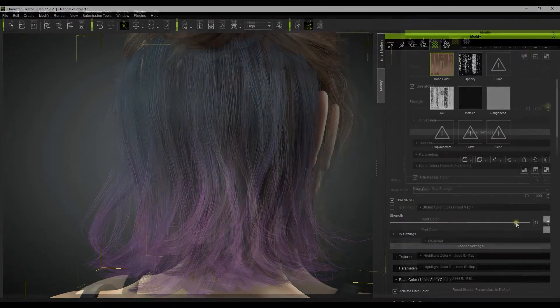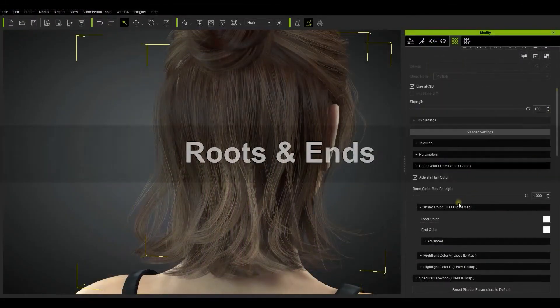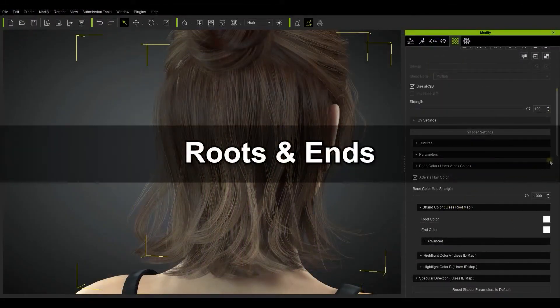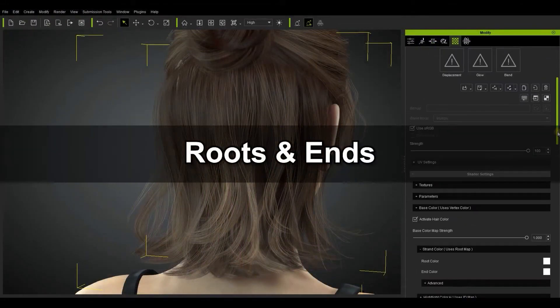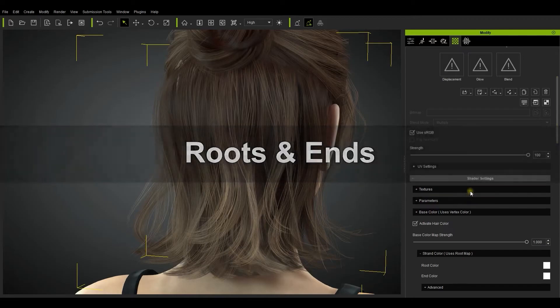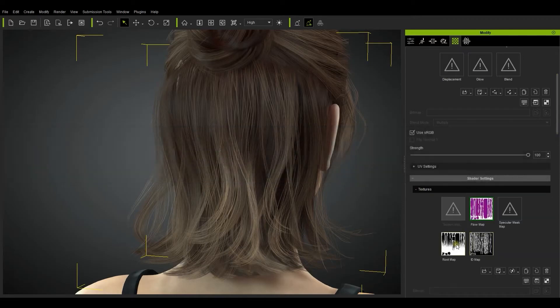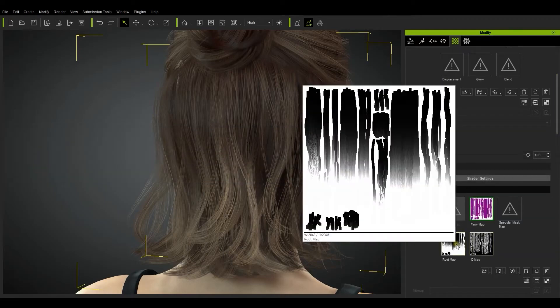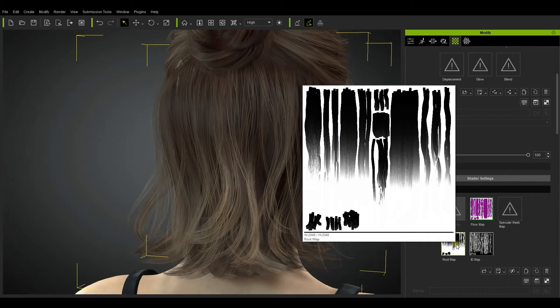Let's take a look at the root map which is used for defining the roots of the hair and the tips. Under shader settings, you'll find the root map for your hair. In this map, the roots are defined by the black areas and the white areas will indicate the tips.